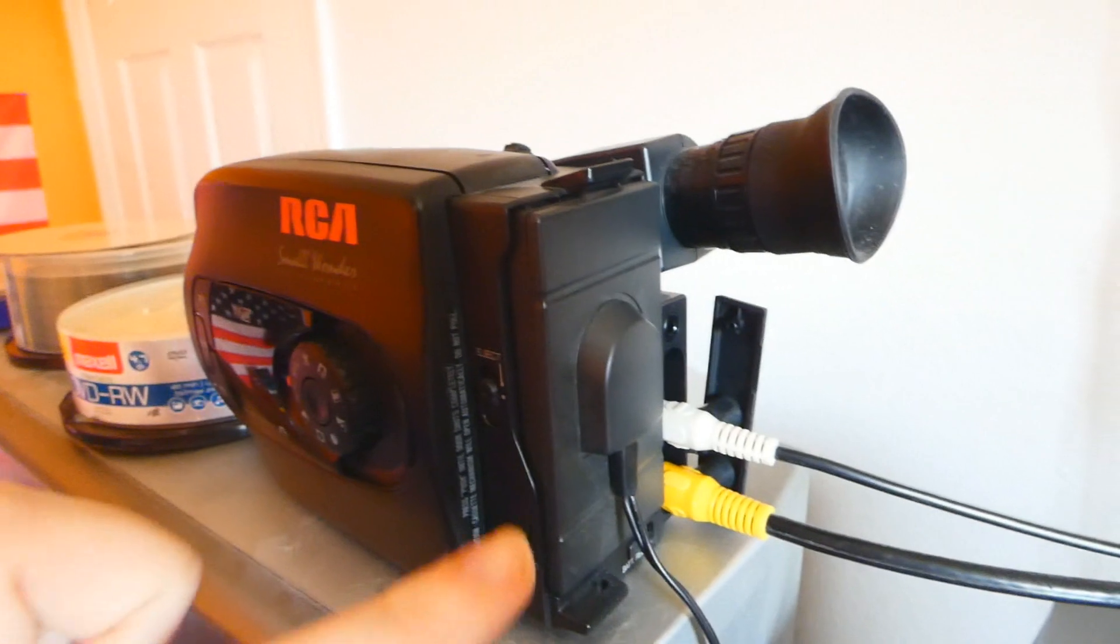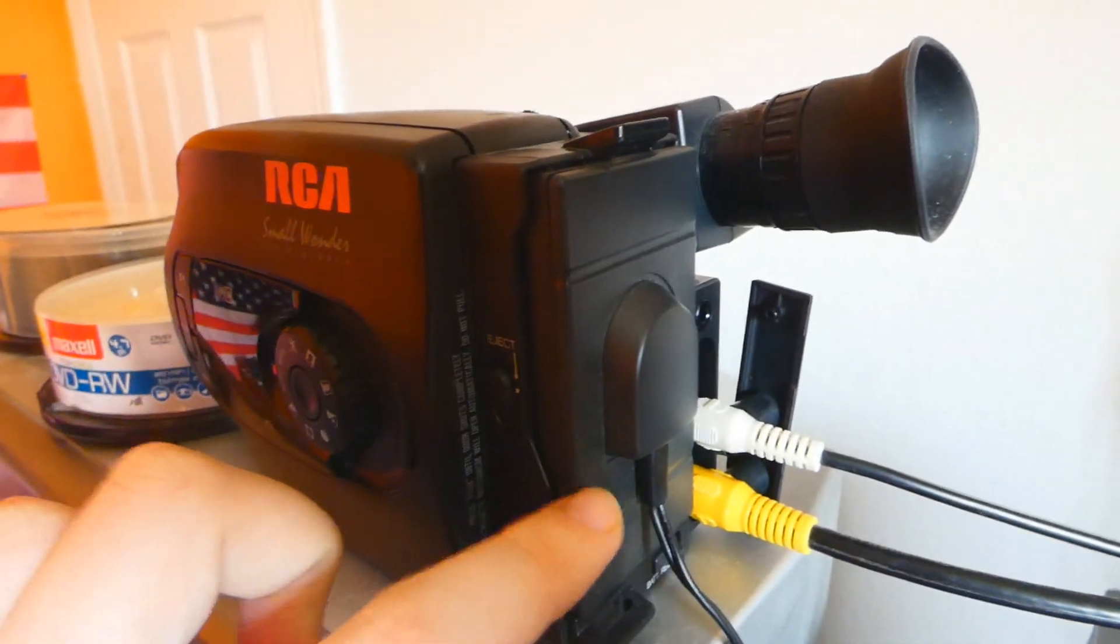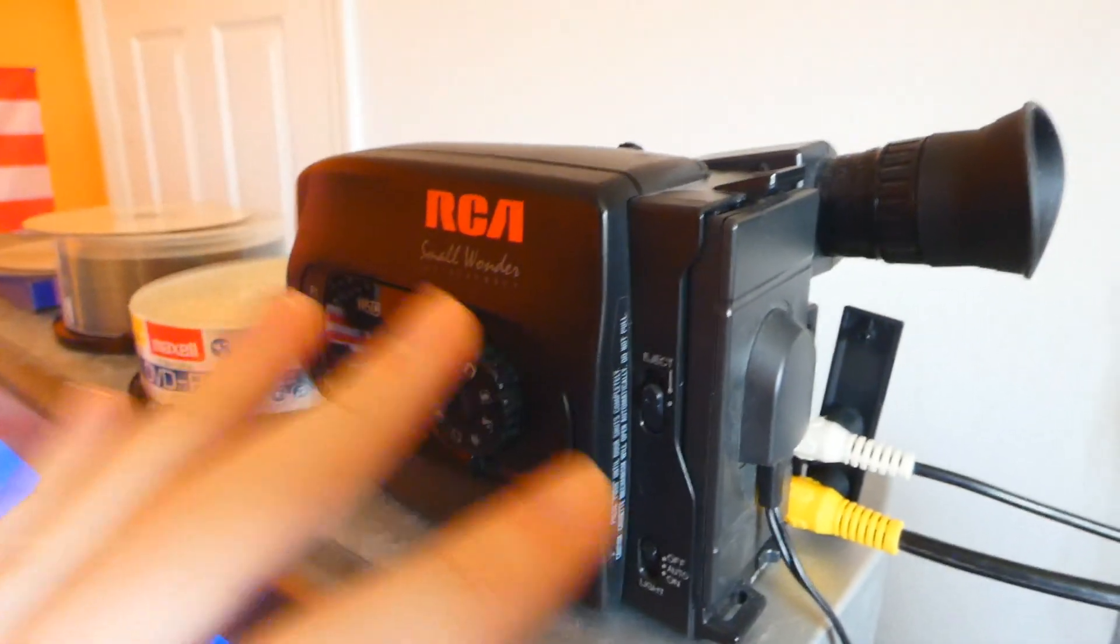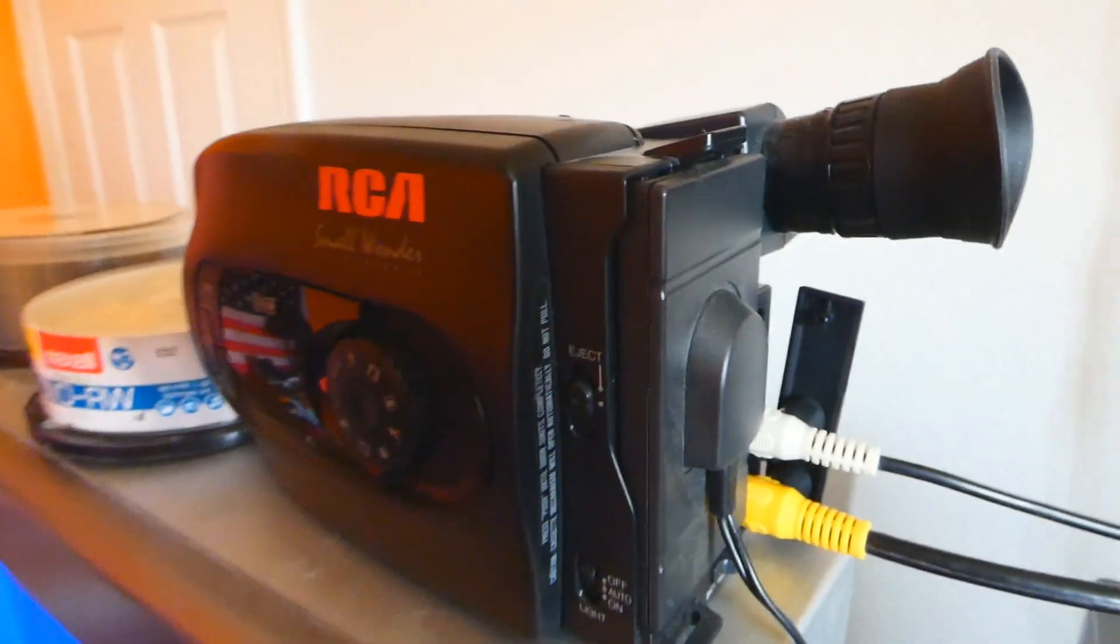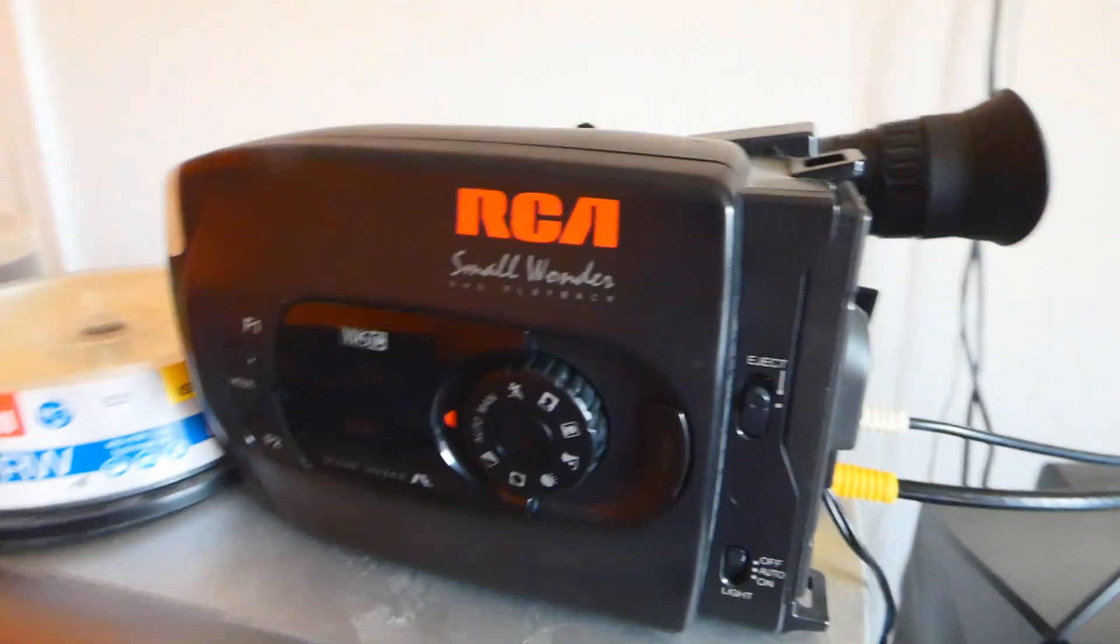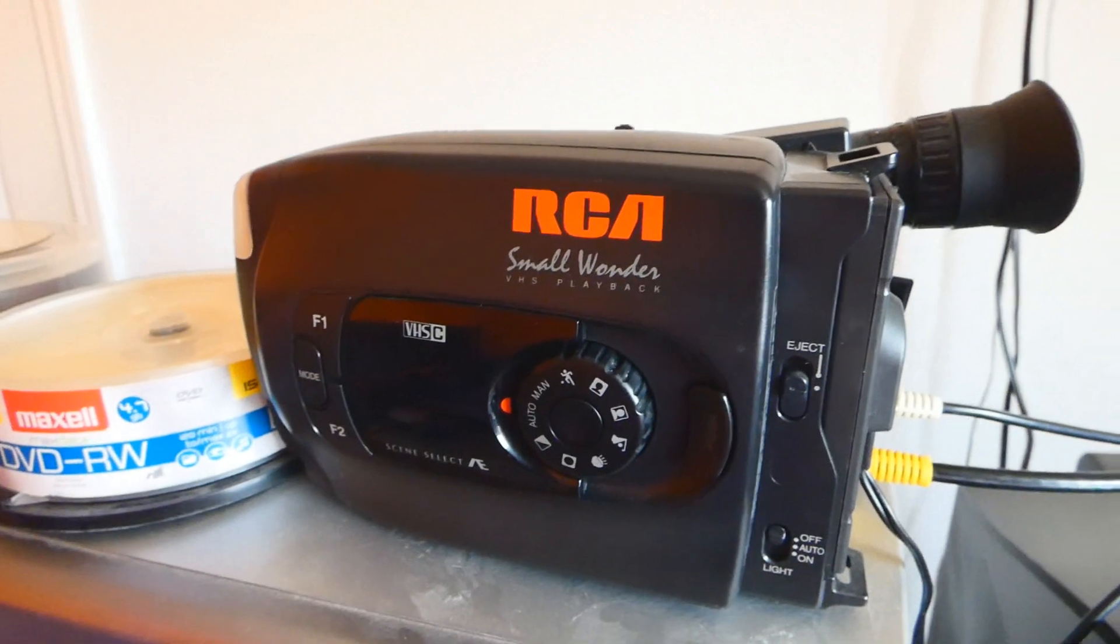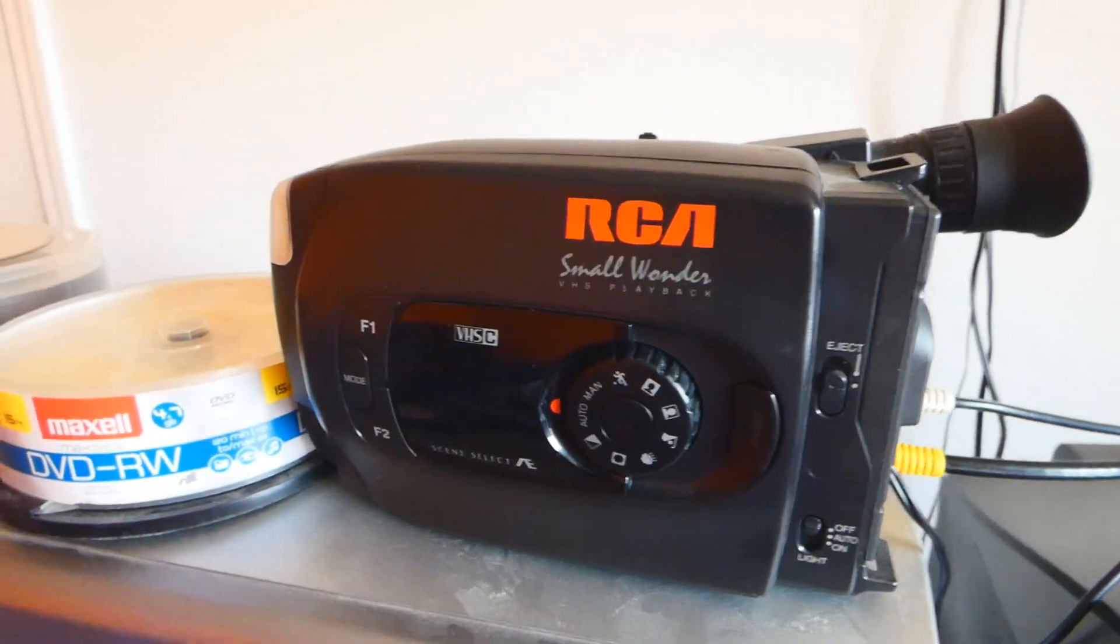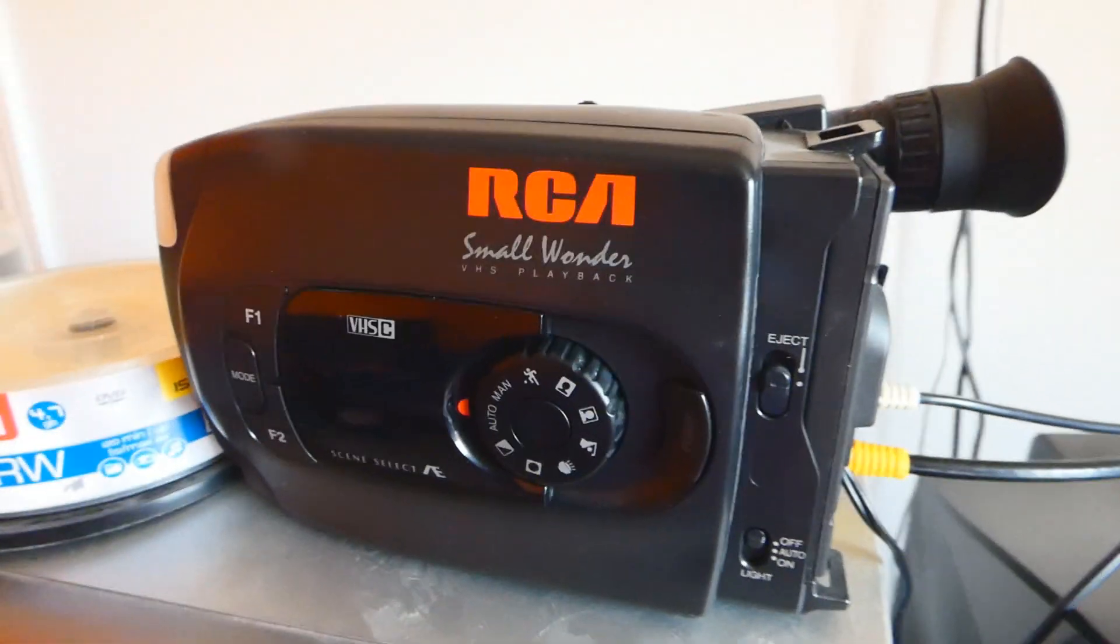Anyways this can be used with the battery too. I did have a battery and I was able to film this with the battery, but it doesn't last too long. So I just used that to get it to work. That was my review of the RCA Small Wonder VHS-C camcorder from 1995.